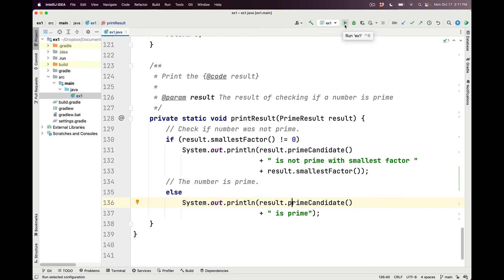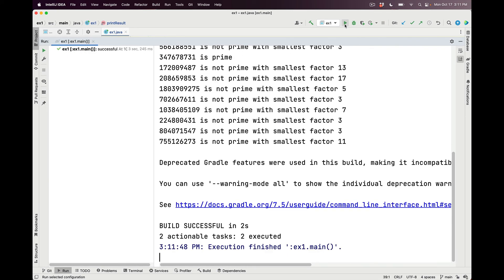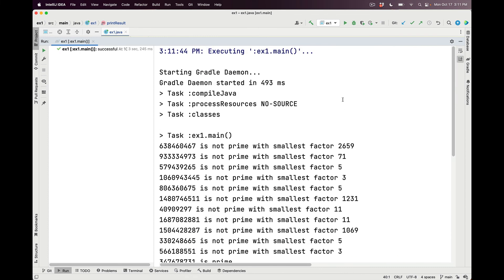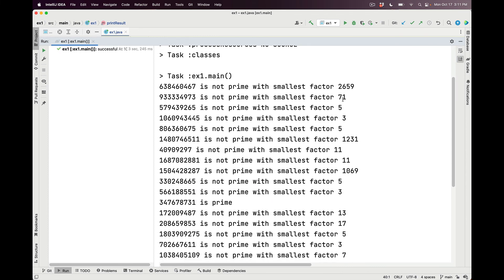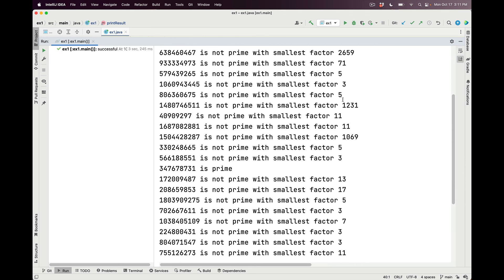So now that we've seen how the program is designed, let's go ahead and compile and run it. Here it is running in my IntelliJ project. As you can see, it generates 20 values that are random and rather large in this case.